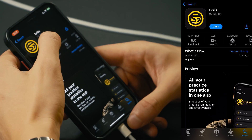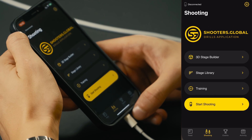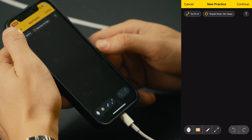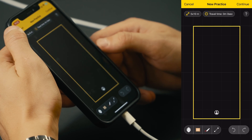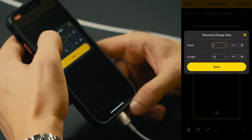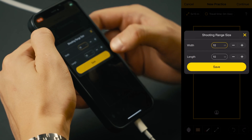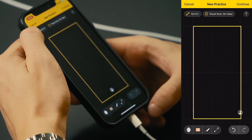Let's build the stage real quick. Go to the Drills app and open Stage Builder. Let's make ourselves a bit more space and start with the walls.